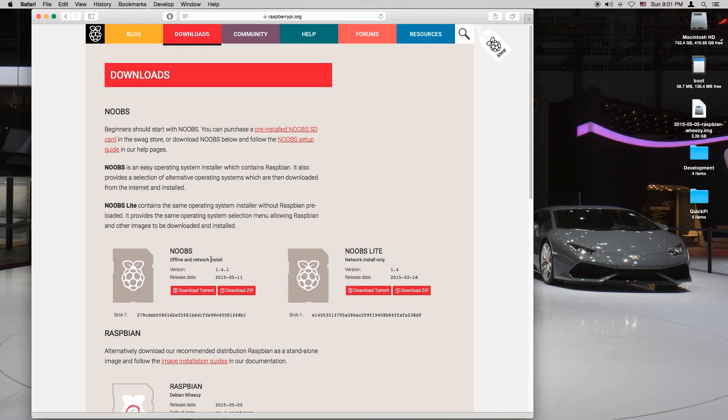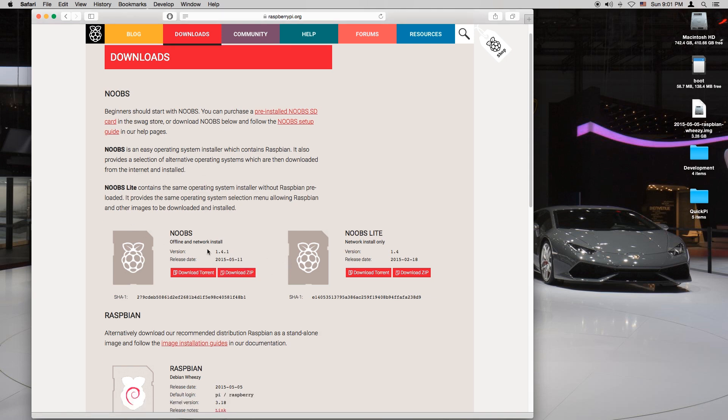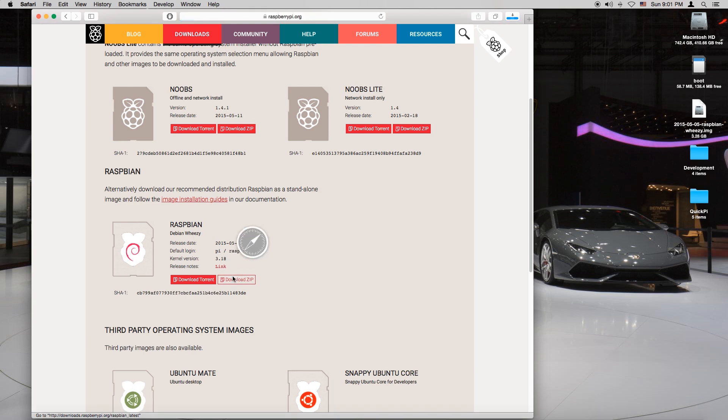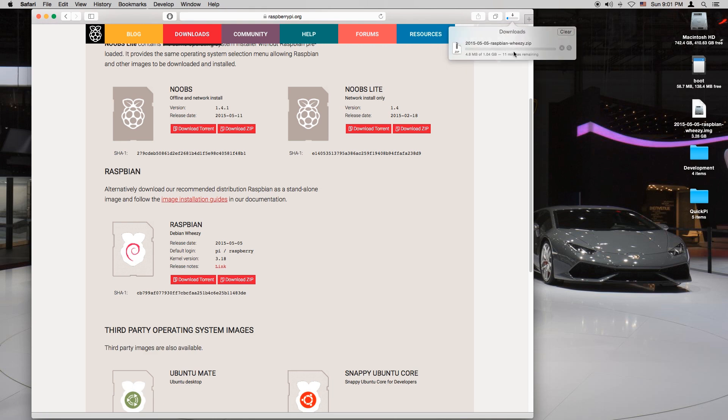Once it's at downloads you see there's multiple options. I like to go with the Raspbian because it's already ready to boot and it's got preset stuff for the Raspberry Pi. You just want to click on download zip and it should start downloading.